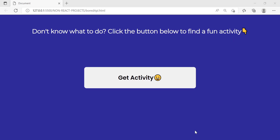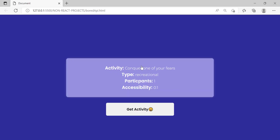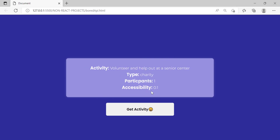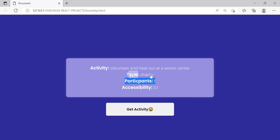What we have here is this API project. It works sort of like an activity project — you can click this button and it'll give you some sort of activity that you can do. It's going to be random every single time you click the button. It lists your activity and you can decide whether or not you want to do it, and it also tells you other information like what type of activity it is.